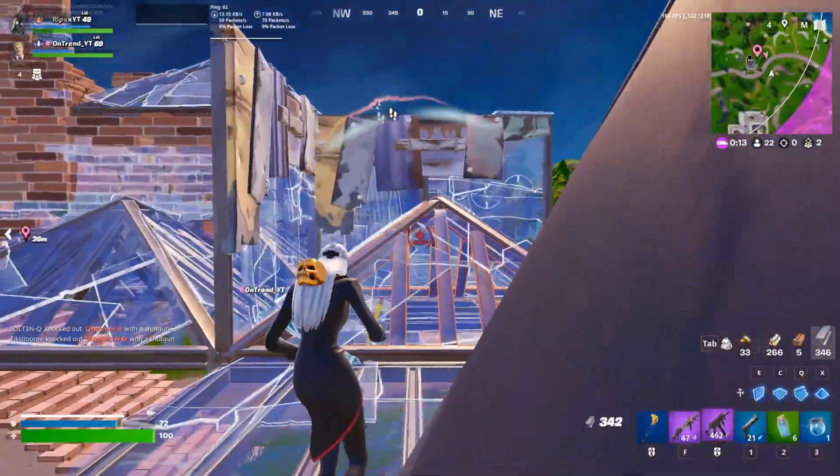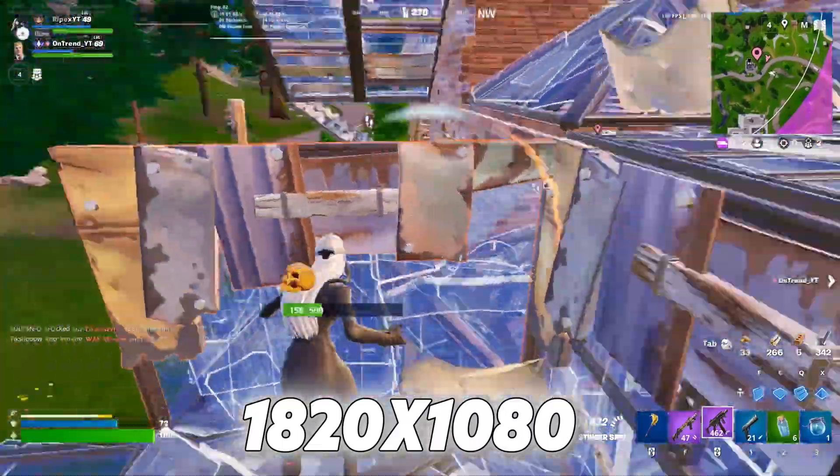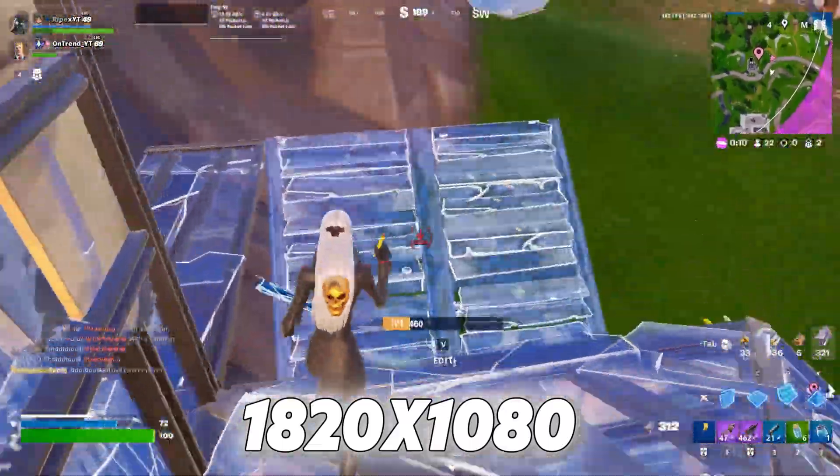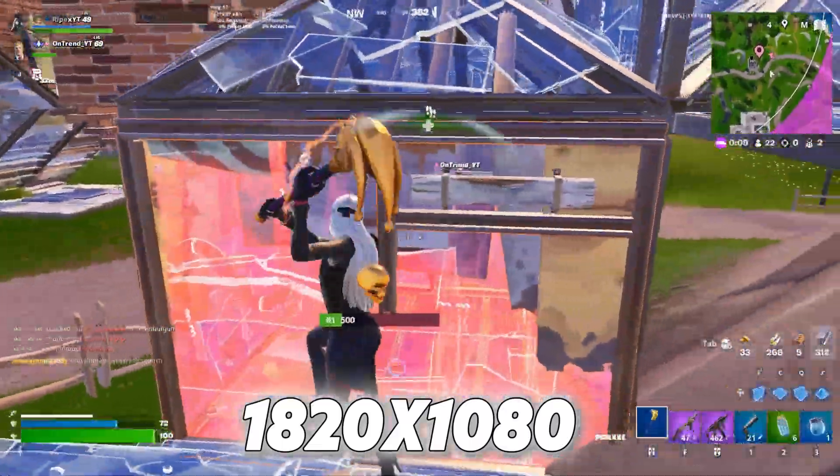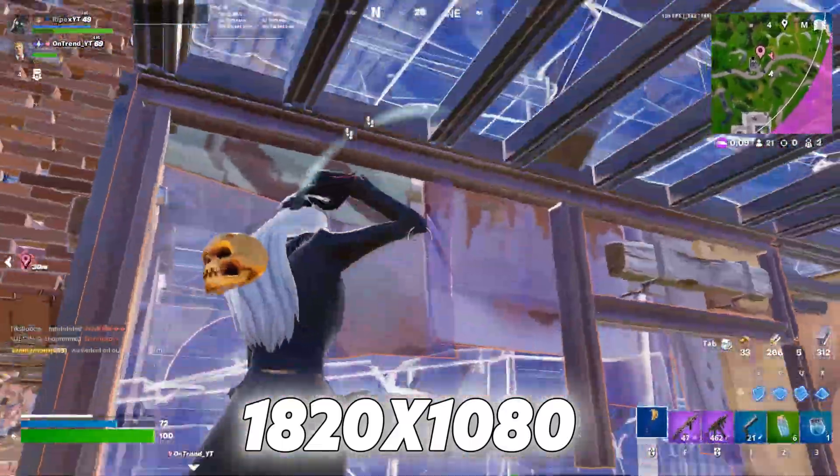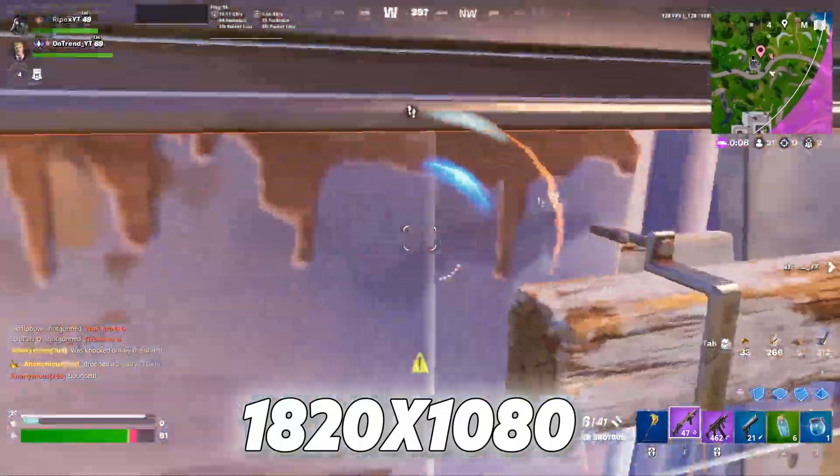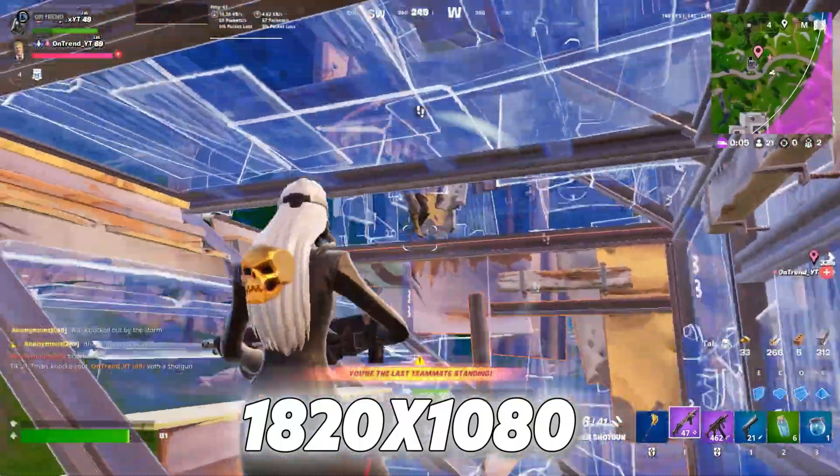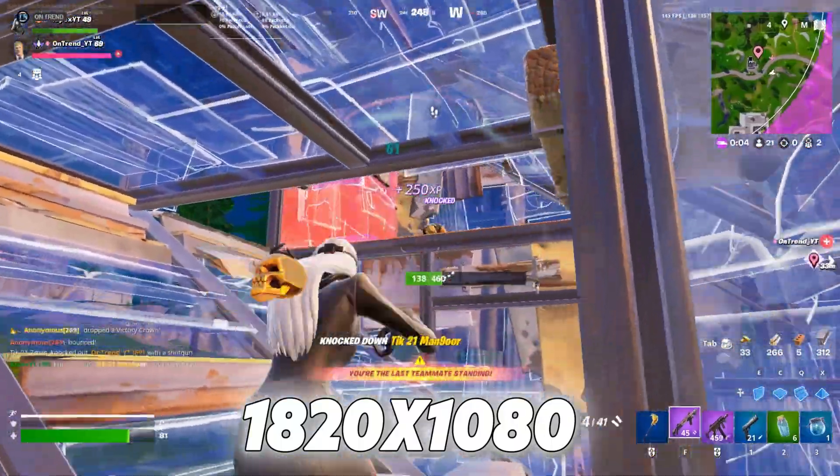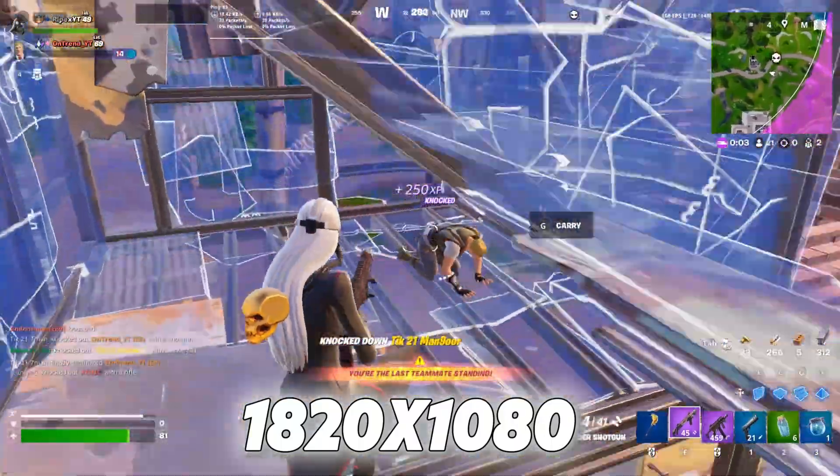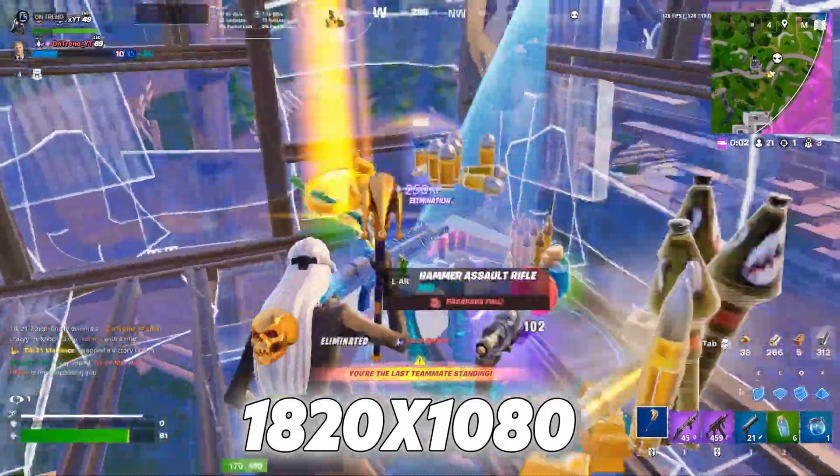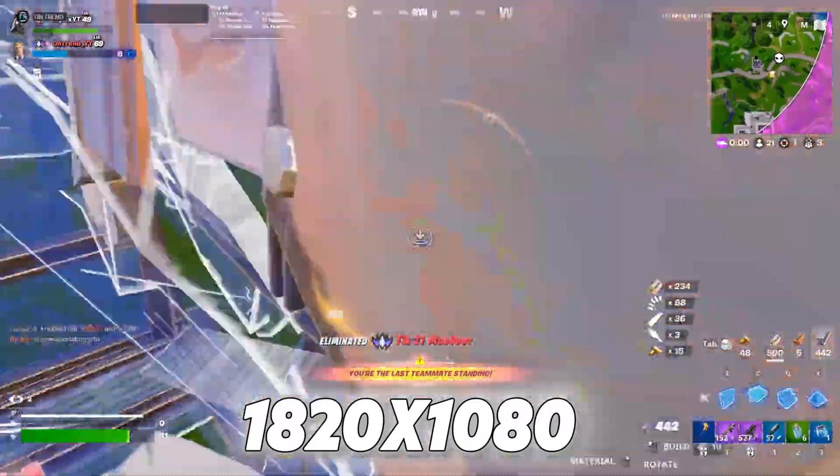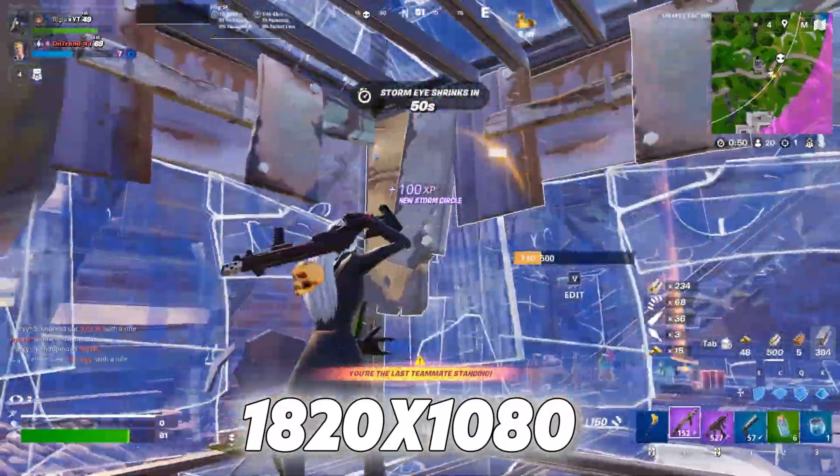Finally, we have 1820x1080. This is the closest stretched resolution to native. It gives only a small FPS boost, but it's slightly stretched while staying very close to native. A lot of people prefer this, so I thought I'd include it too.